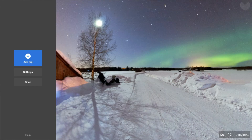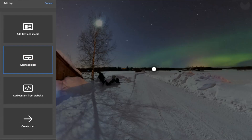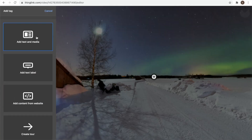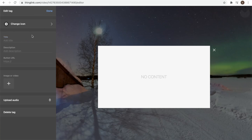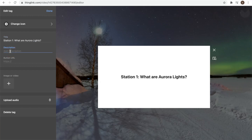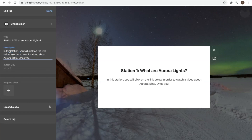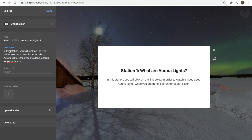The learners are going to use this tool to learn about aurora lights. Press on the pencil button to edit the image. Now you have 'Add Tags,' 'Settings,' and 'Done.' Go to 'Add Tags' — you can add text and media, a text label, content from a website, or create a tour. We're going to focus on the first option. Go to 'Add Tag,' and for station one, the title is 'Station One: What Are Aurora Lights?' In the description, write: 'In this station you will click on the link below to watch a video about aurora lights.'